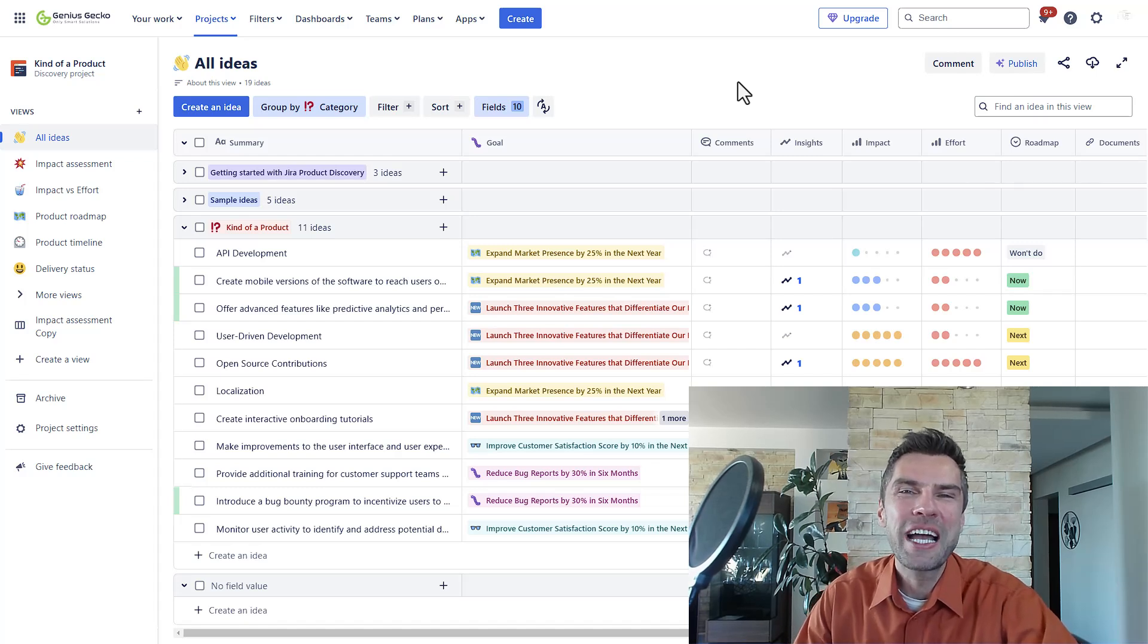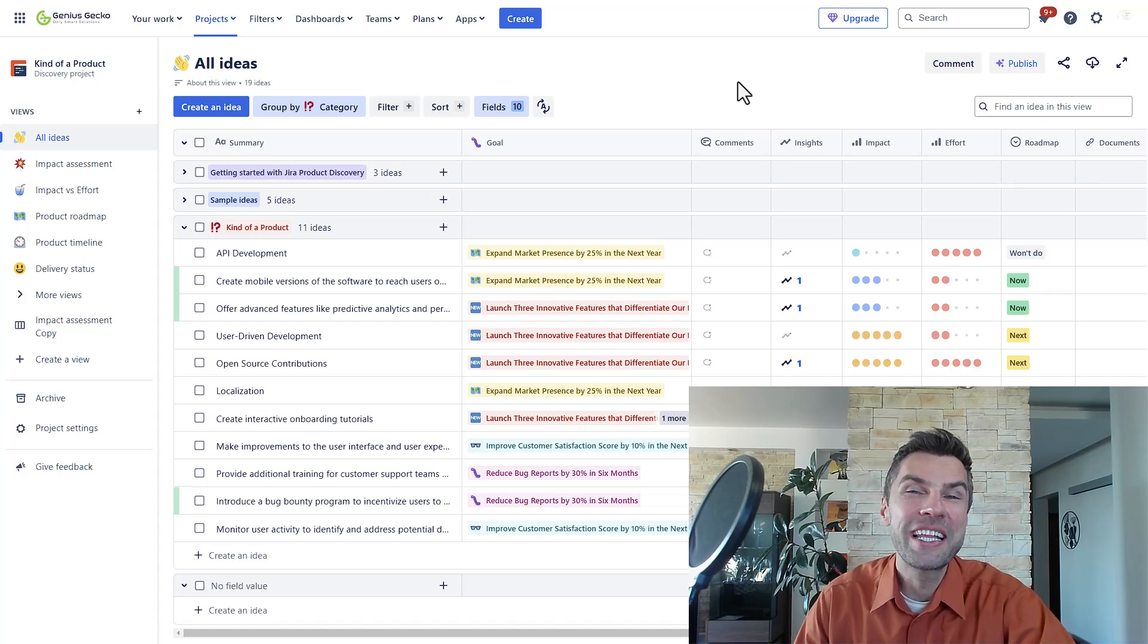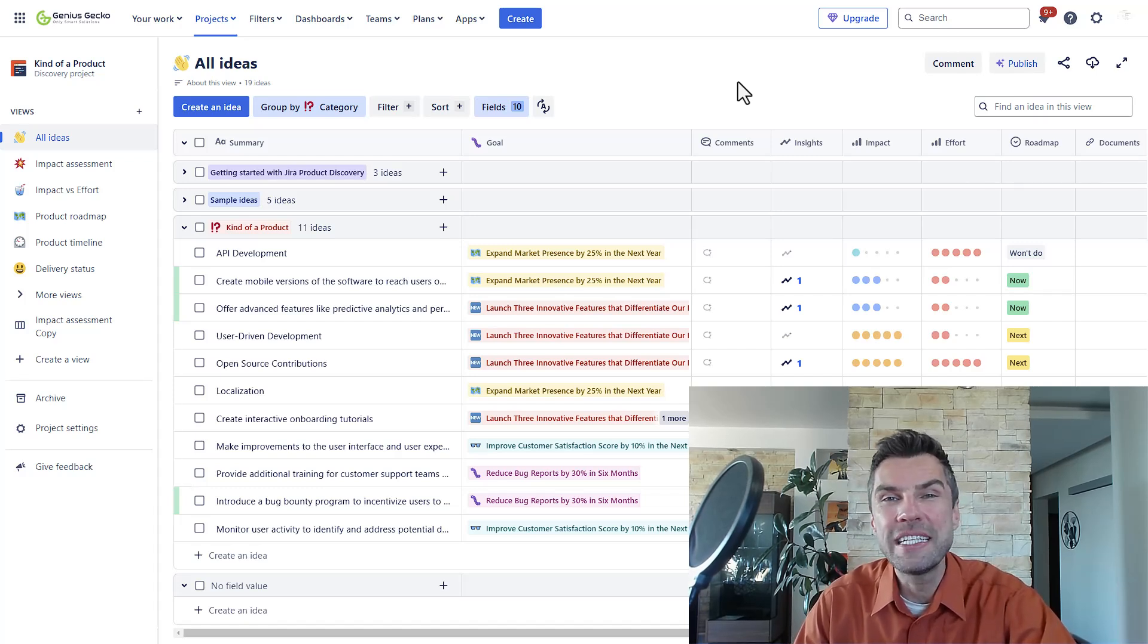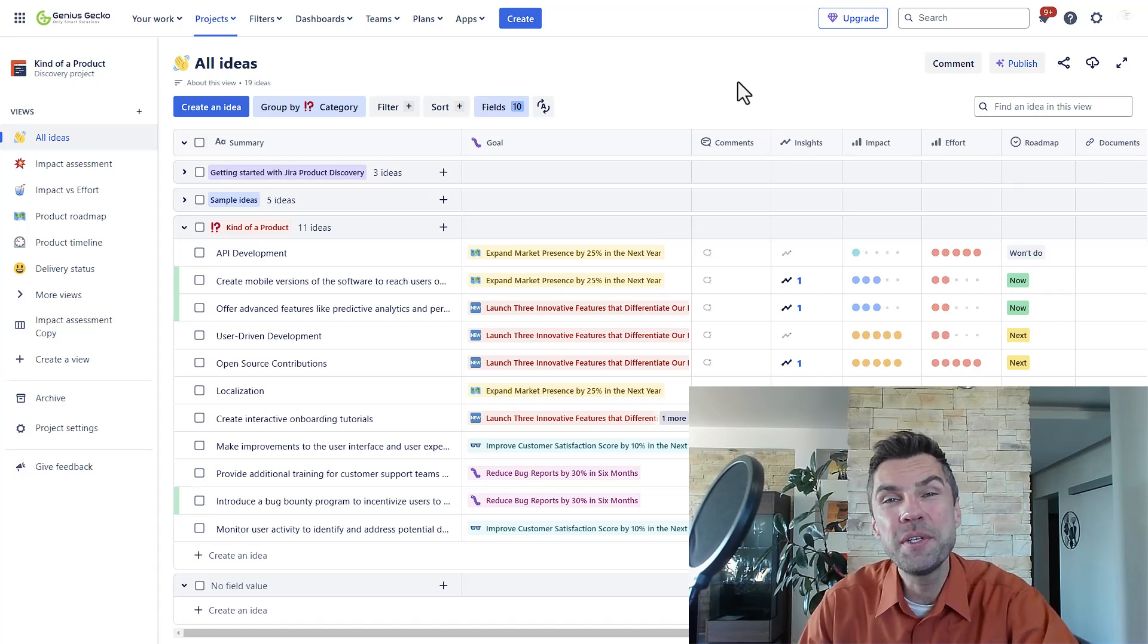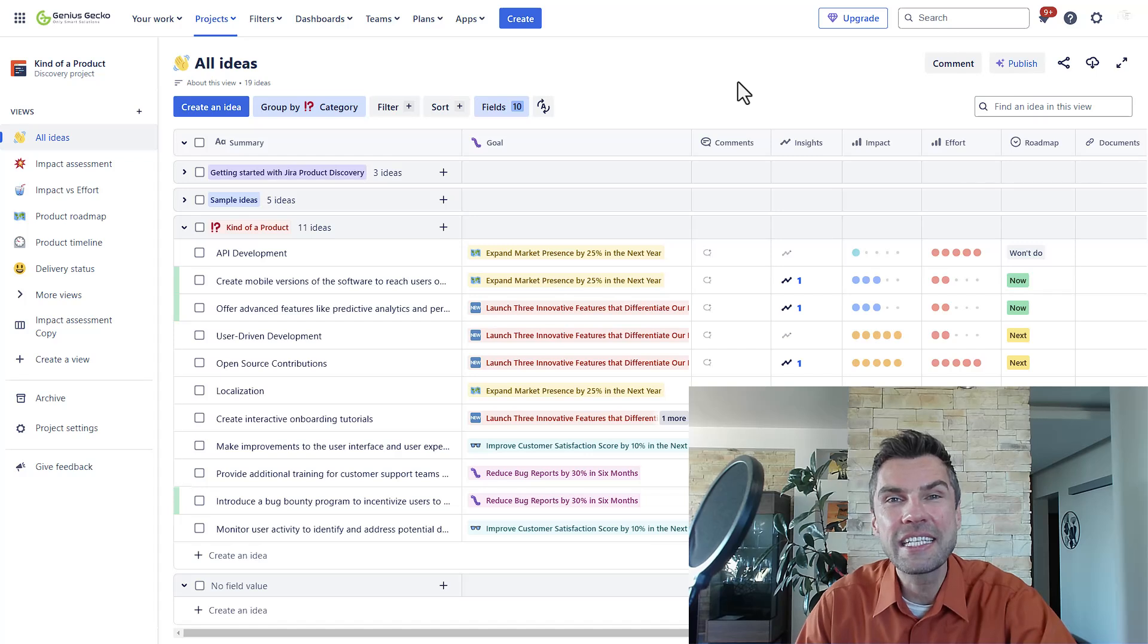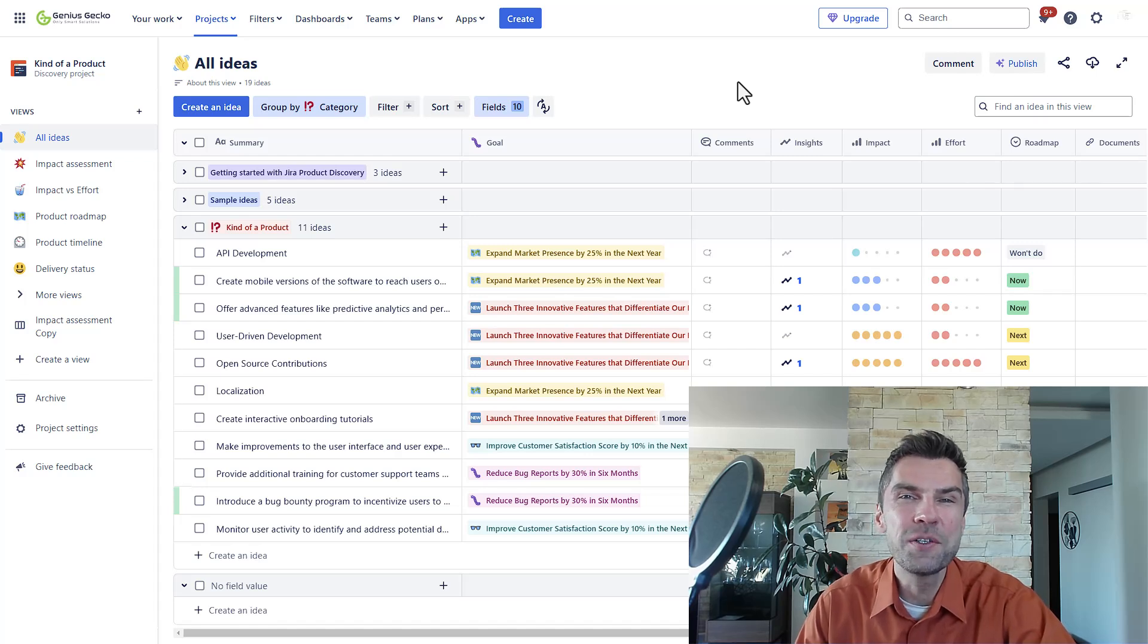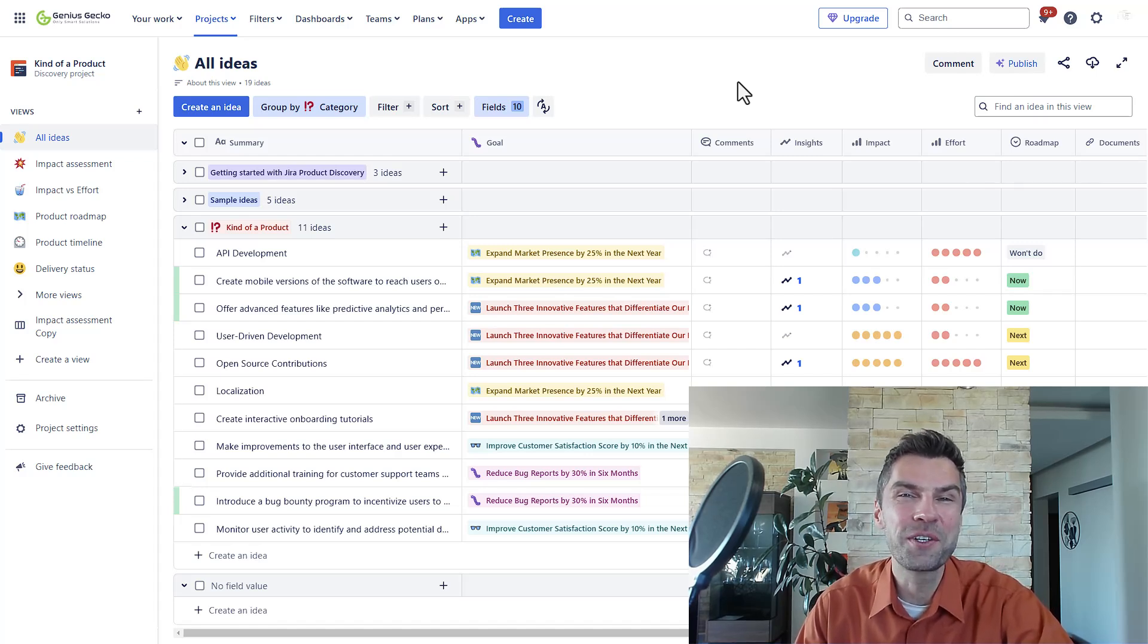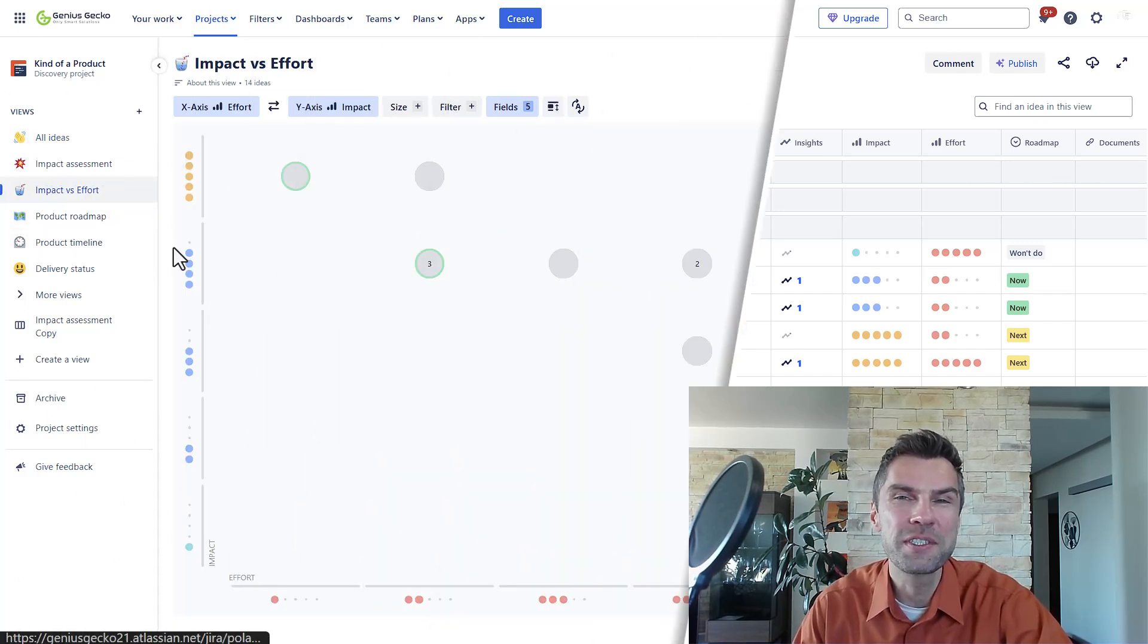Teams often struggle with capturing, organizing, prioritizing, and communicating ideas, leading to missed opportunities and disorganized workflows.